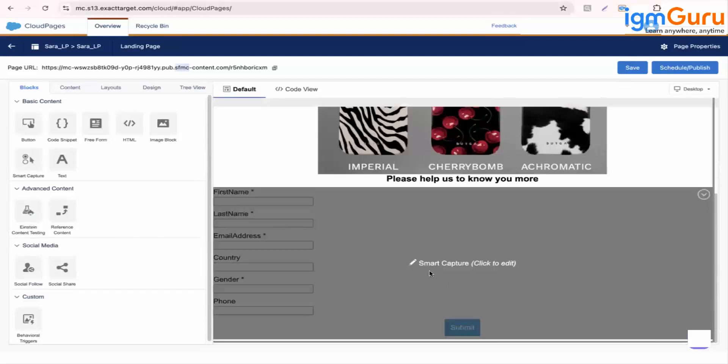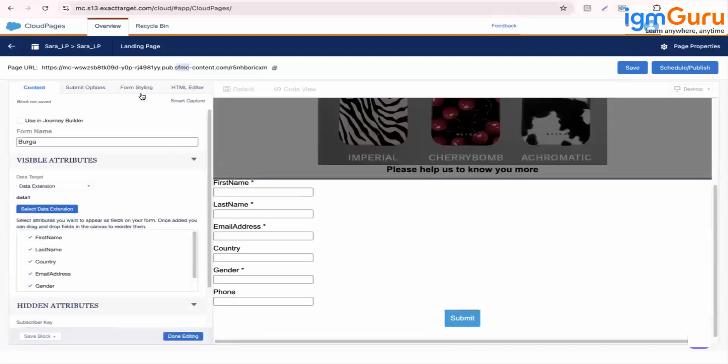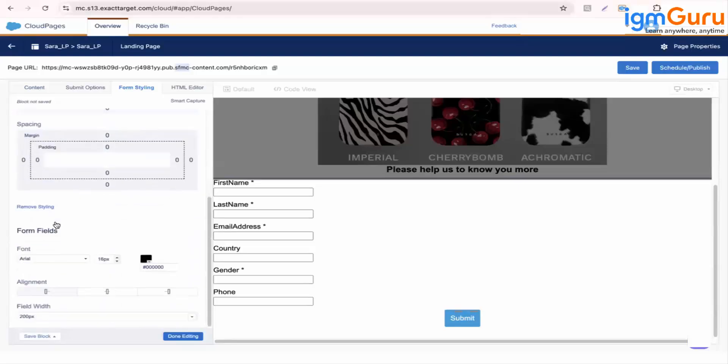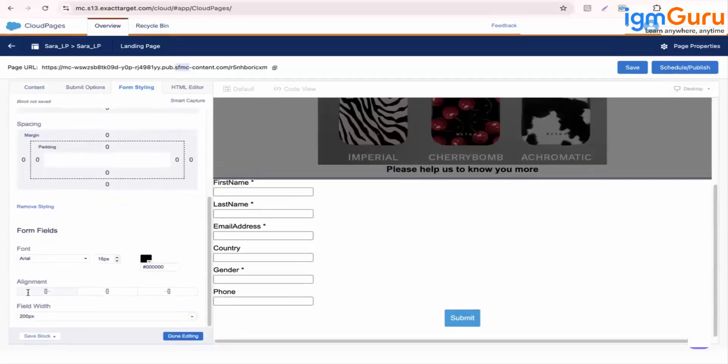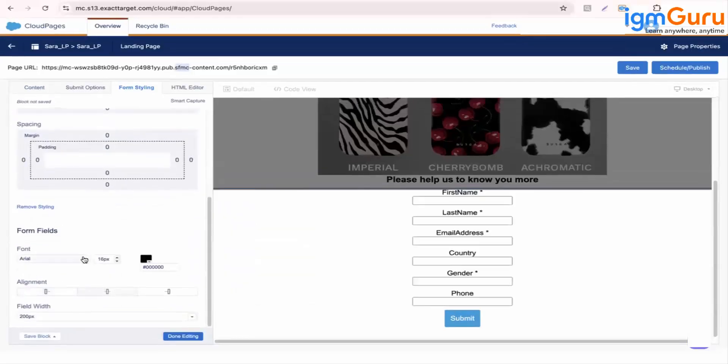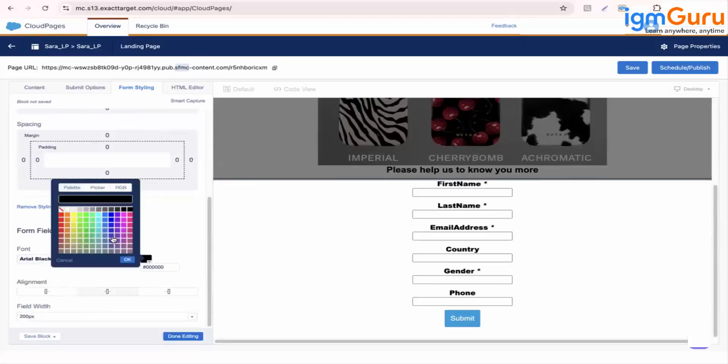So this is a smart capture form as we say. Smart capture will allow you to capture the data into the data extension which is selected. Now I want to modify the form. So if you click on it, if you go to form styling, here you can change the alignment. I want it in center, I want it in Arial black color, you can paint.